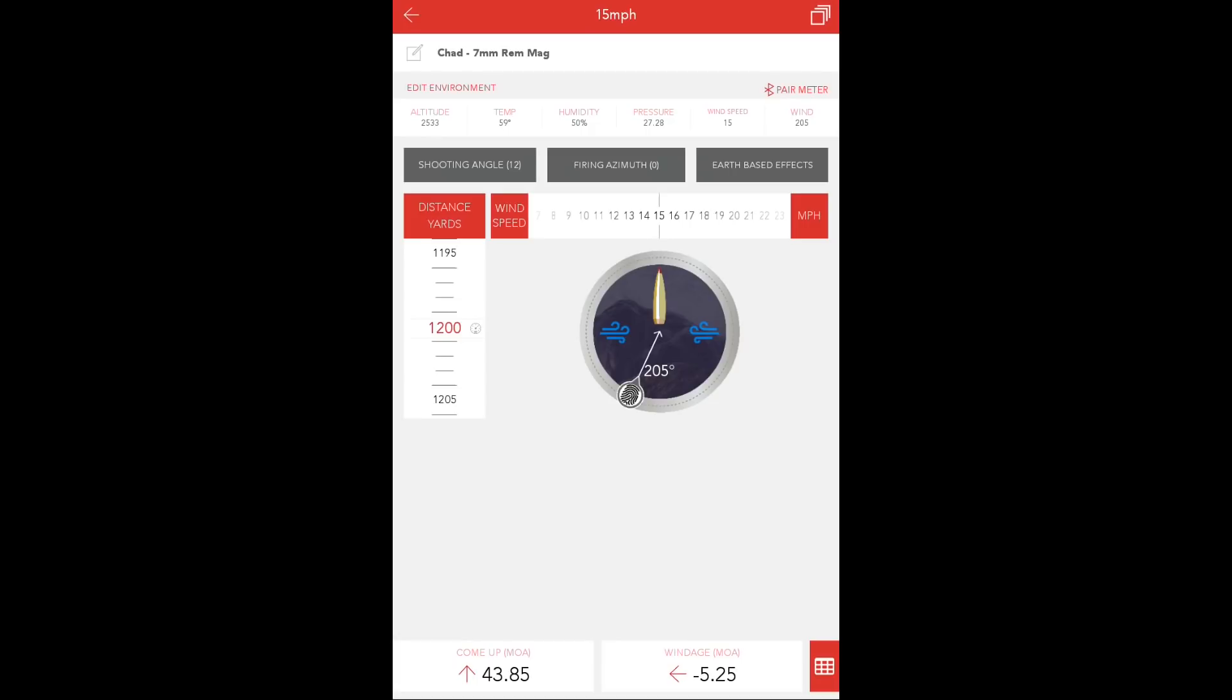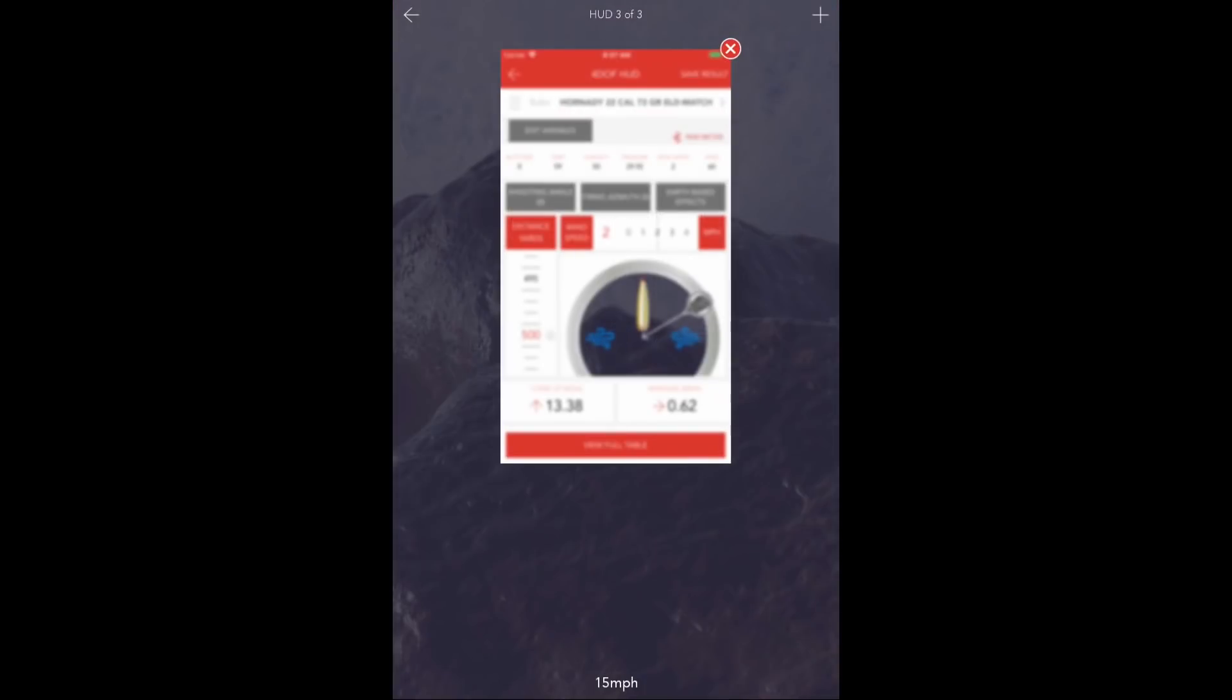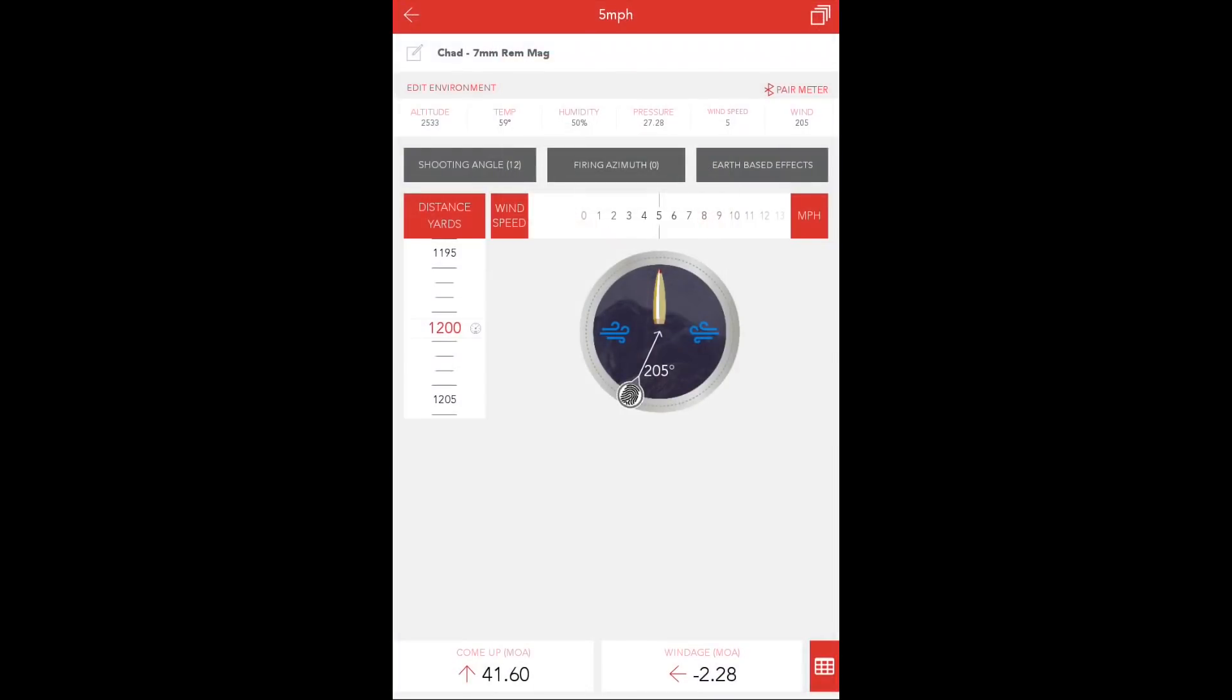As the shooter prepares to take the first shot for the stage, he can assess the change in his windage and elevation correction based on the wind speed by very quickly swiping between a 15, a 10, and a 5 mile per hour wind value before he takes his first shot.